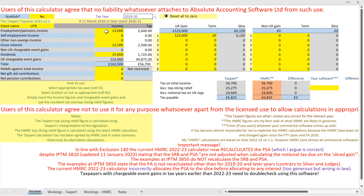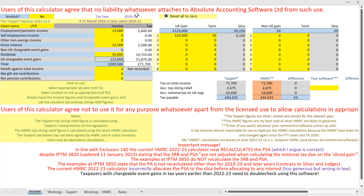I mention it because there could be claims for 19/20 and later years where you can make overpayment relief claims if you discover that these figures differ.